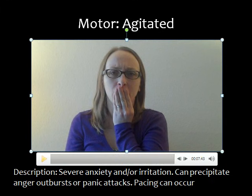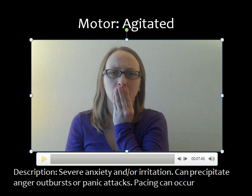This client hyperventilates, seems upset, grasps her hair, then places her hand to her mouth in rapid succession and seems ready for action. This readiness for action is often associated with the adrenaline response, and the severe anxiety or irritation that this client presents with is known as agitated motor movement.